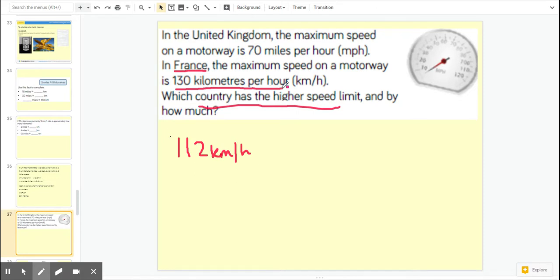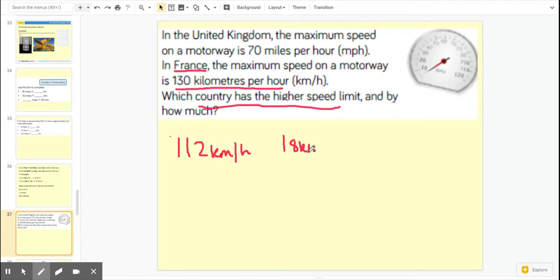And it says, by how much? That's what you need to do. 130 take away 112 is 18 kilometres per hour greater speed in France than in the UK.